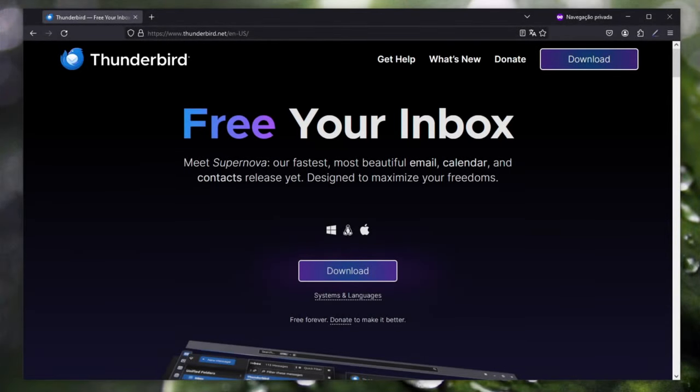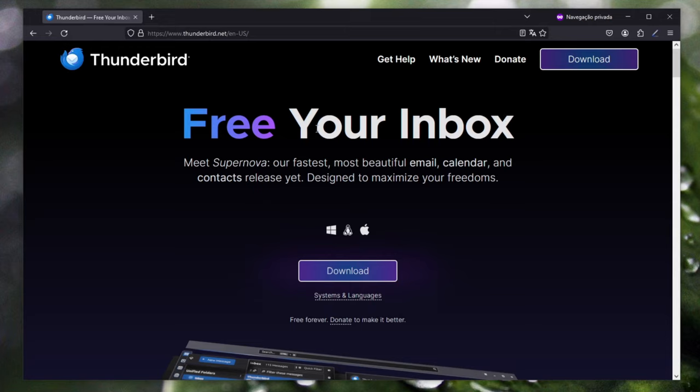Hi guys, in today's video I'm gonna teach you how to set up an email account on Thunderbird and use the OpenPGP key manager built into Thunderbird. So the first thing you need to do obviously is to download the program. I'm gonna leave the link of this website in the description of the video, you just click the big download button here.